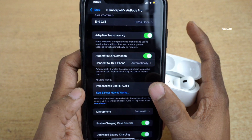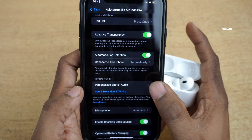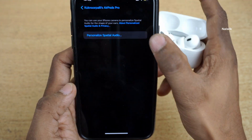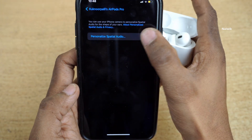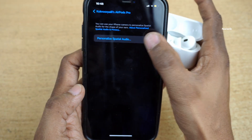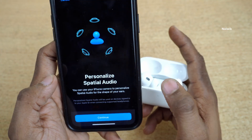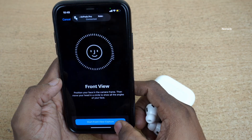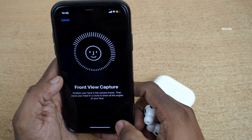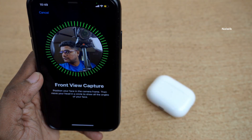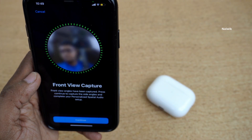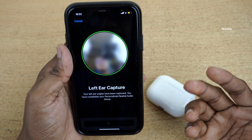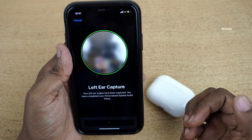Click on Personalize Spatial Audio and click on personalize spatial audio. You need to click on Continue. Now you need to click on front view capture. You need to capture left here and right here.